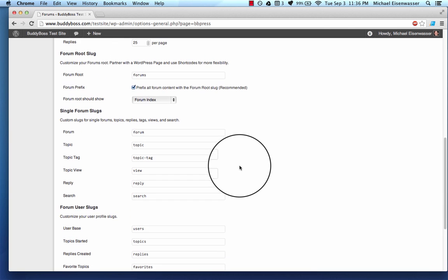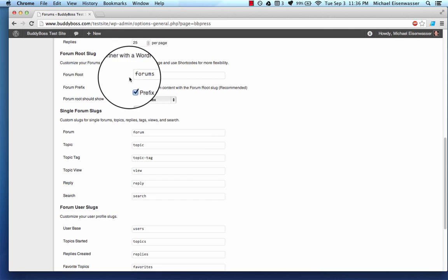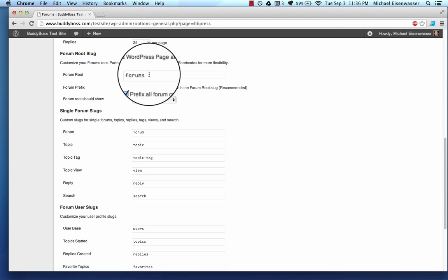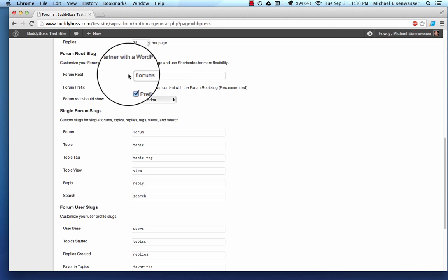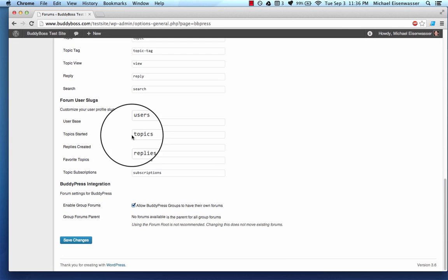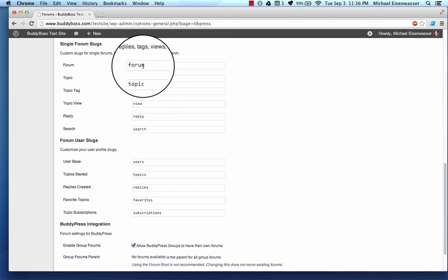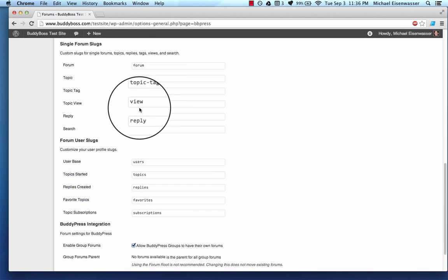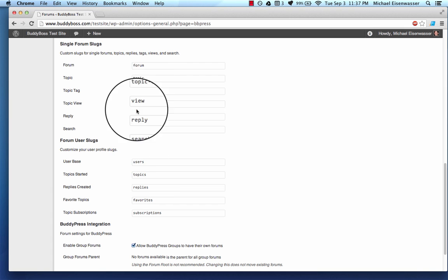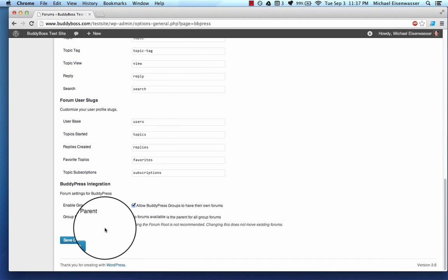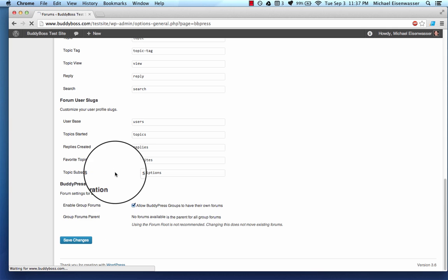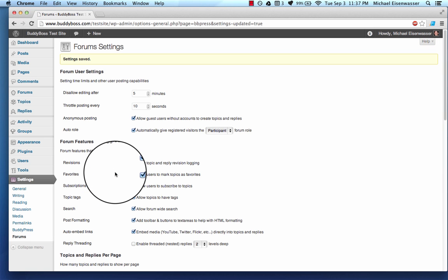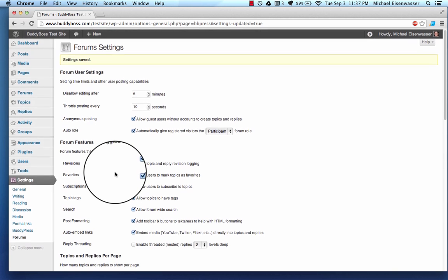Probably the most important thing going on is the forum root. So the root is forums, which is actually the URL for the forum. I'm going to show you what that means in a second. And then these are the URL fragments for all the different parts of a forum. And you can change them all so that it adjusts your URL structure, which might be good for either the content of your site or for SEO, depending on what you're trying to do.